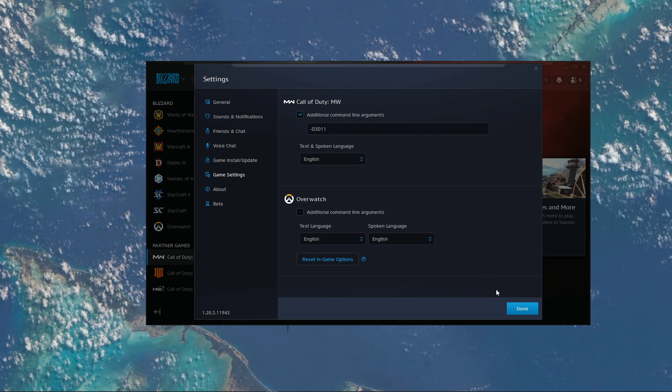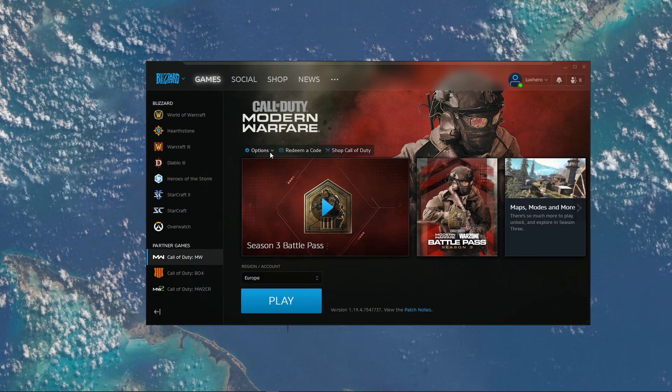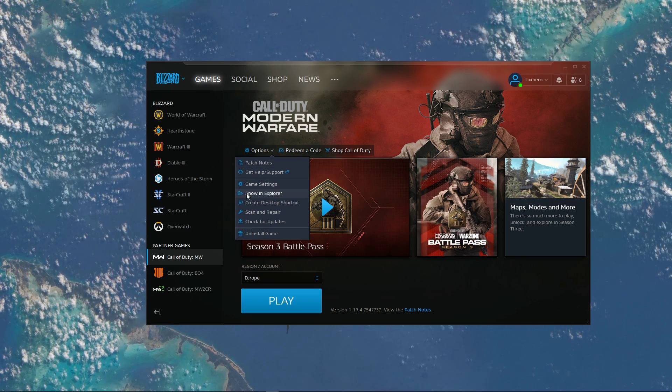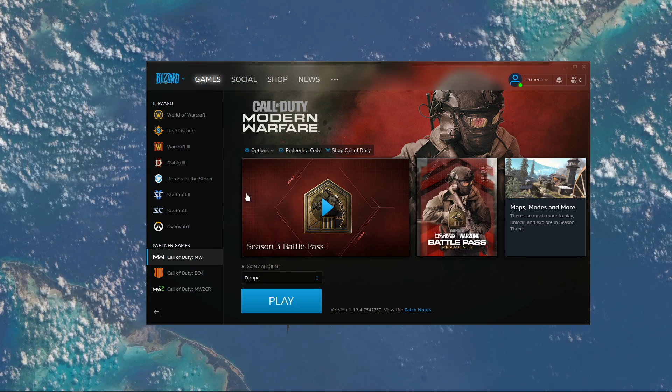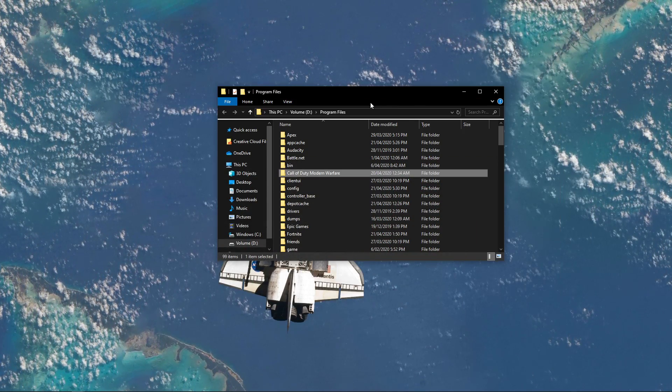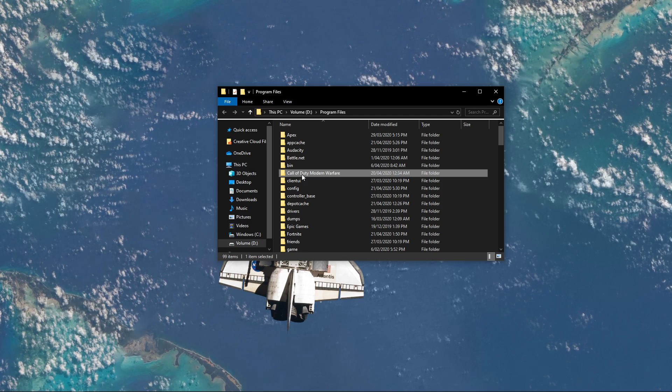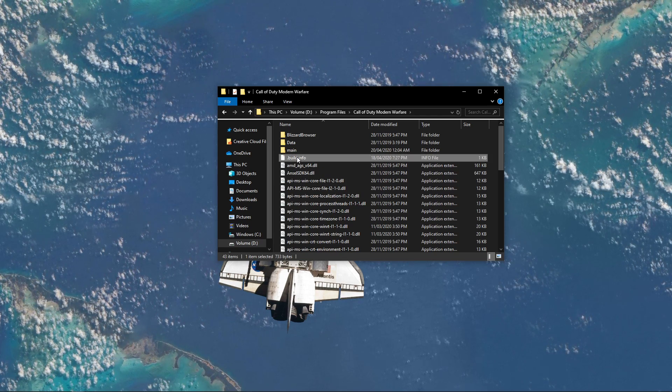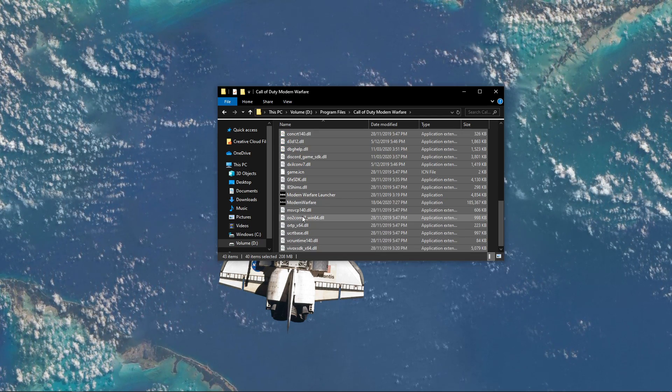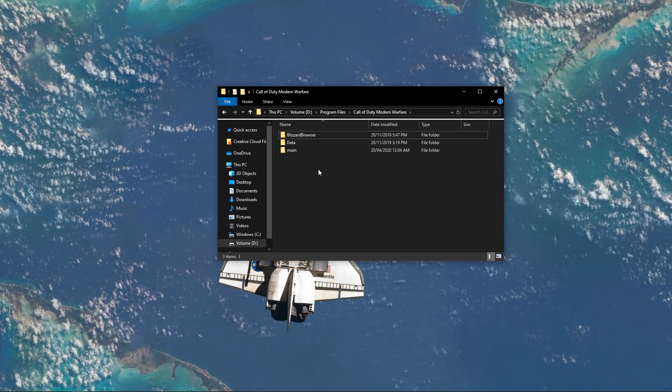When this is done, select Done and go back to your options. Here, select Show in Explorer and your File Explorer will open up. Open Call of Duty Modern Warfare and delete everything except these three folders.